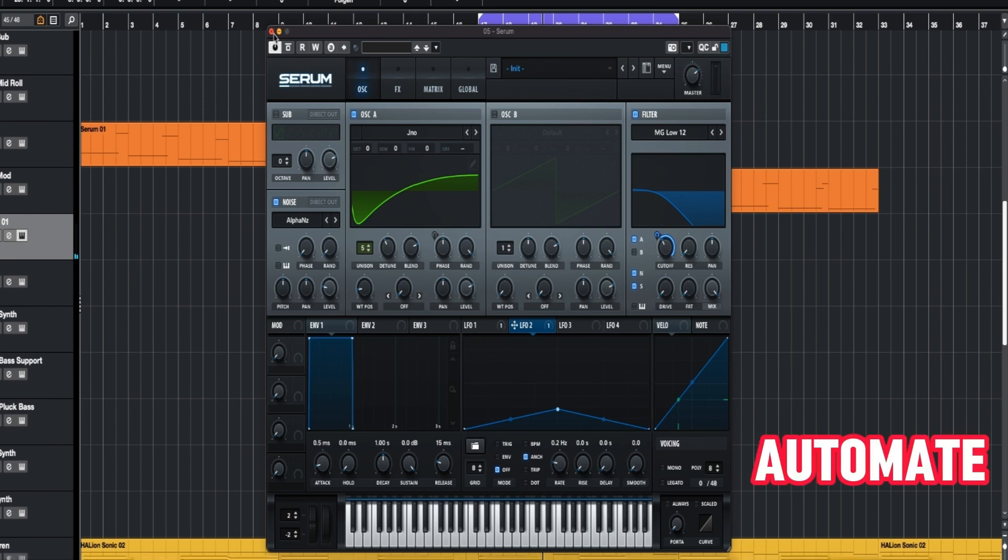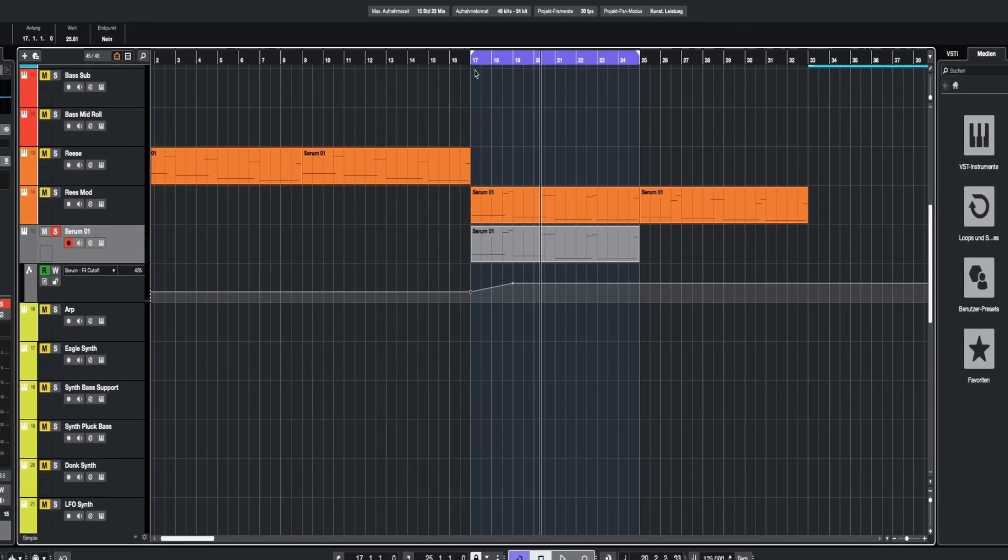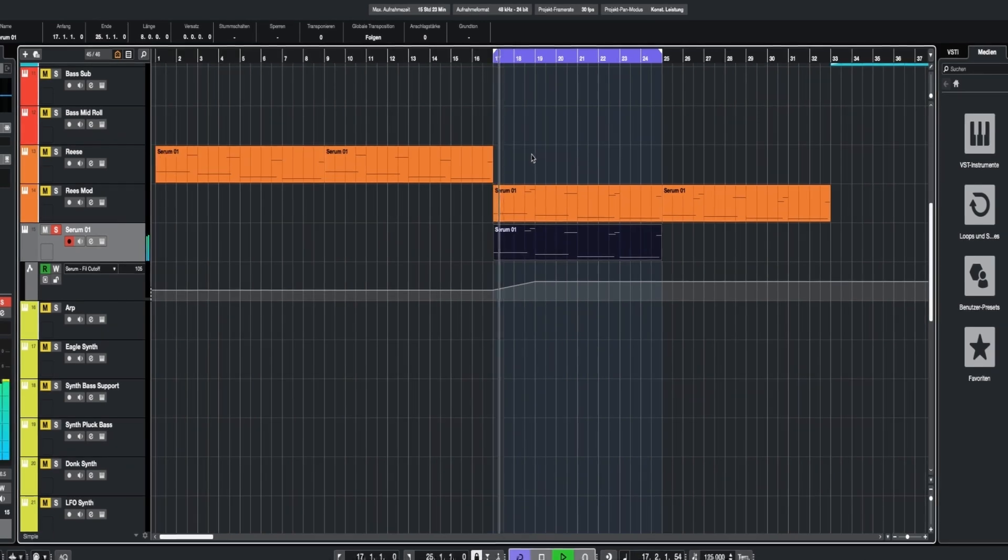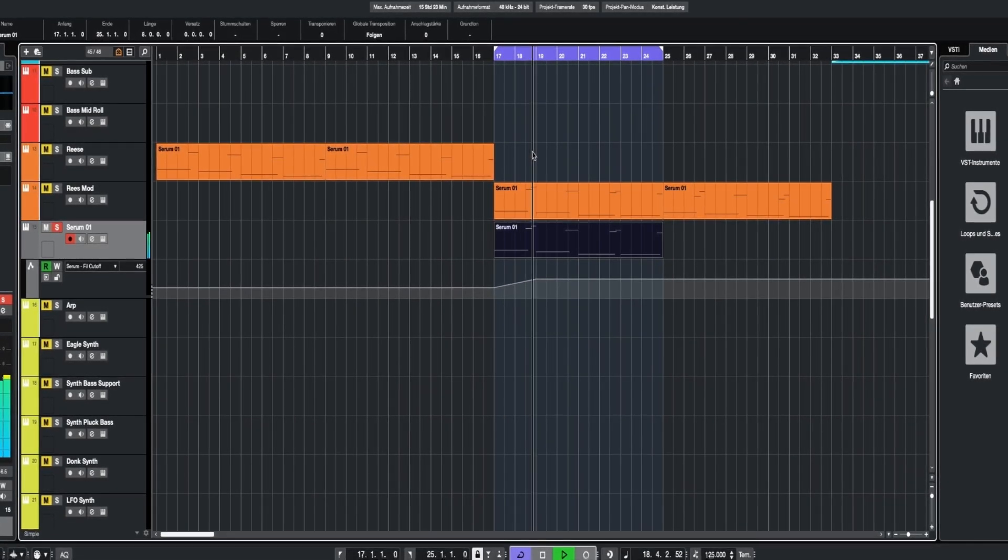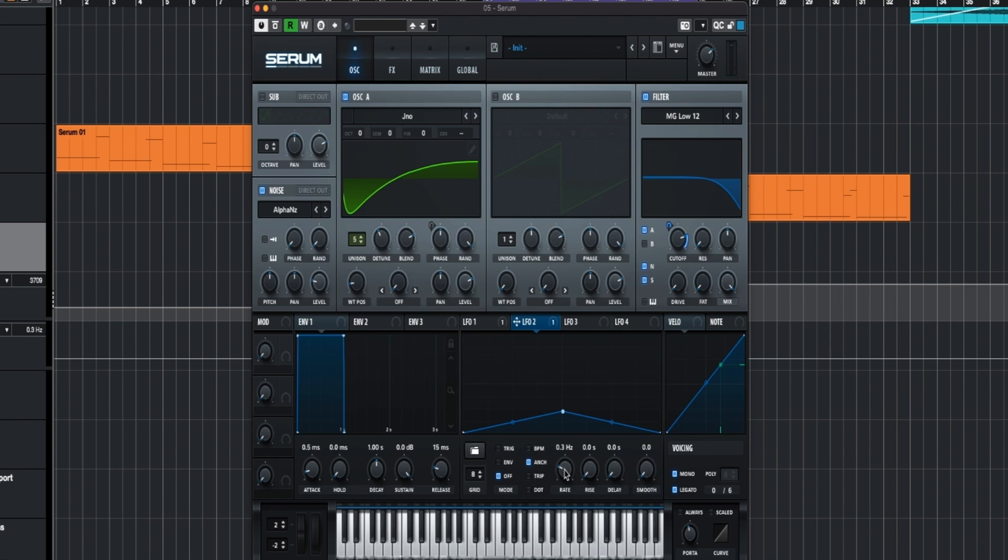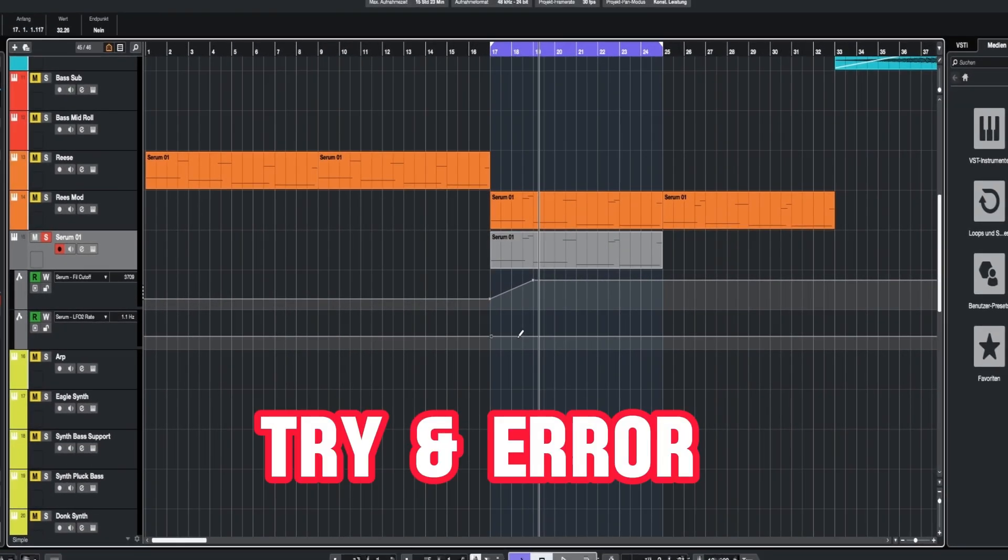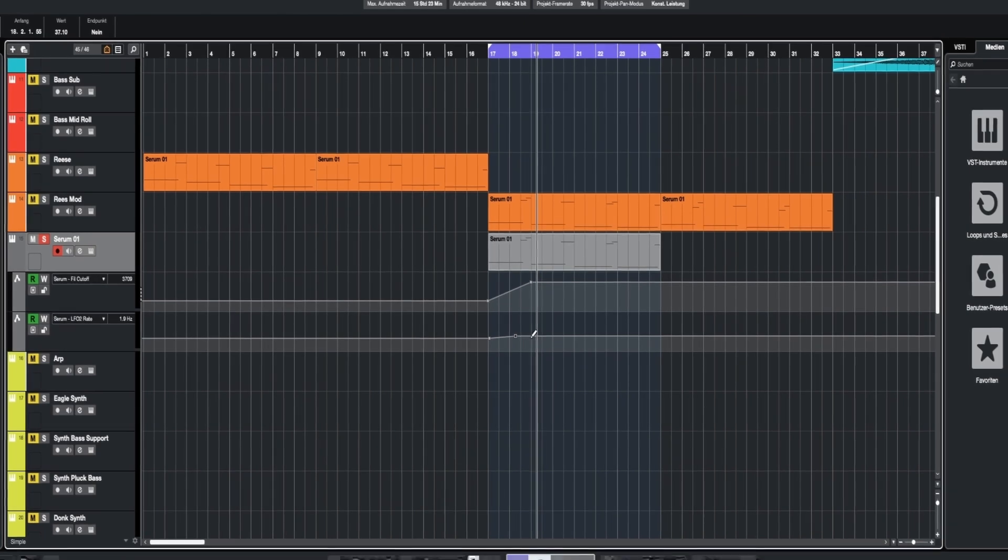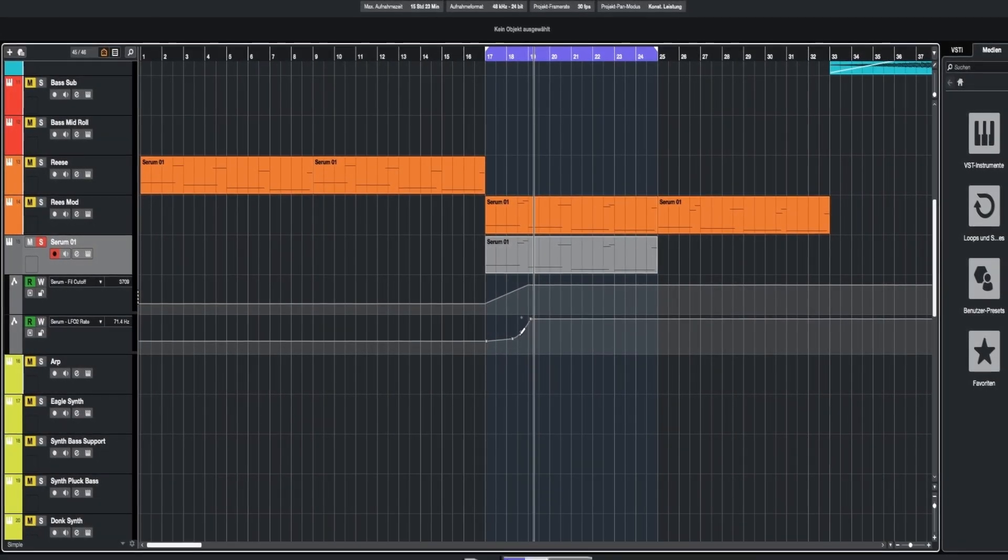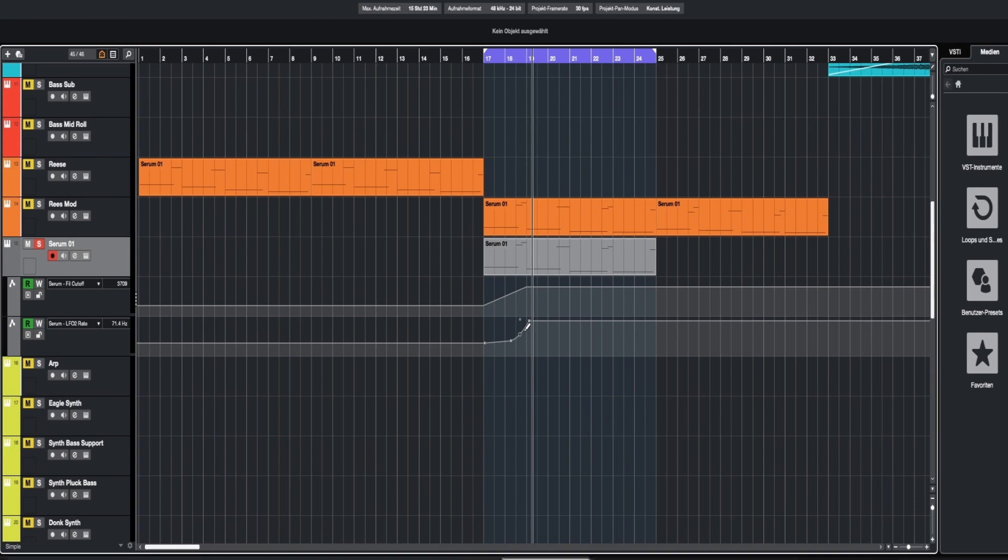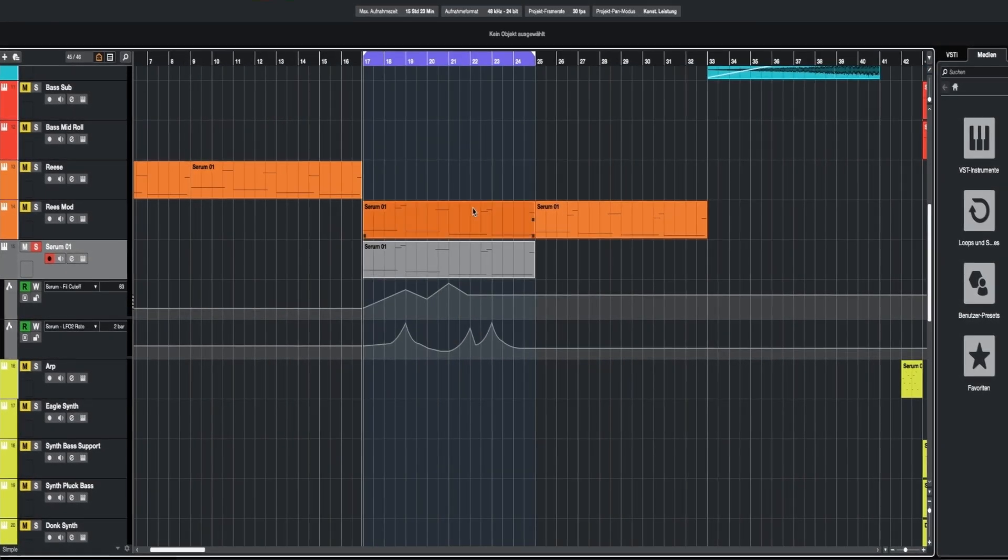Now we have to automate a few things. Now we automate the cutoff itself. It sounds something like this. And now we have to automate this LFO2 rate. This is real trial and error. It works best if you do it as round as possible. Now it sounds something like this.